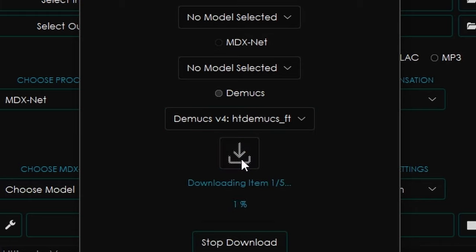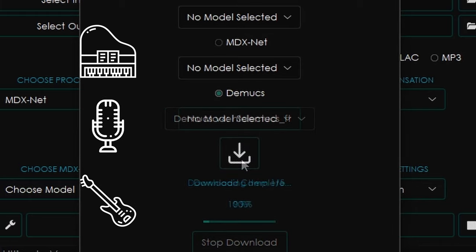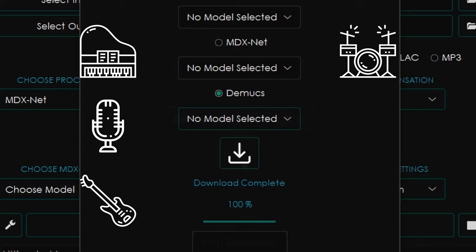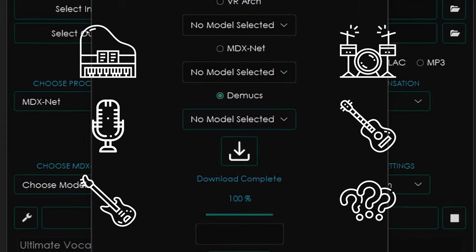Note that the model doesn't only separate piano from the song, but also vocals, bass, drum, guitar, and others, in case you want to transcribe your bass instead of your piano, for example.